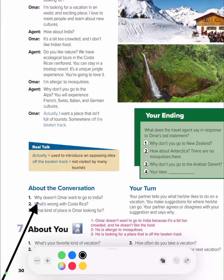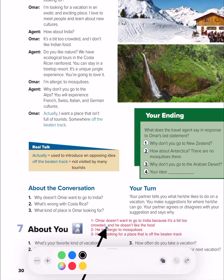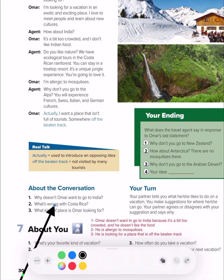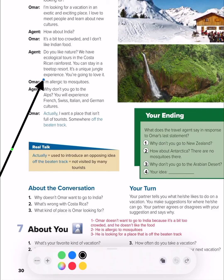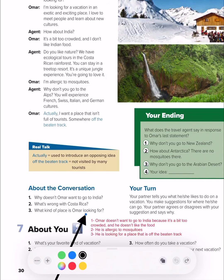Now the comprehension questions. Why doesn't Omar want to go to India? Because it is too crowded and he doesn't like Indian food. What is wrong with Costa Rica? Because he is allergic to mosquitoes. What kind of place is Omar looking for? He is looking for a place that doesn't have many people — just a few people, somewhere off the beaten track.